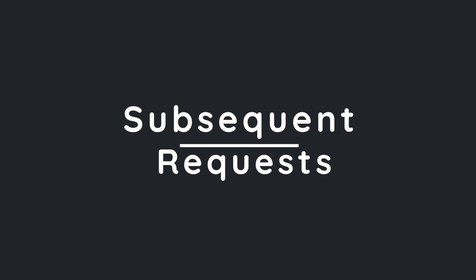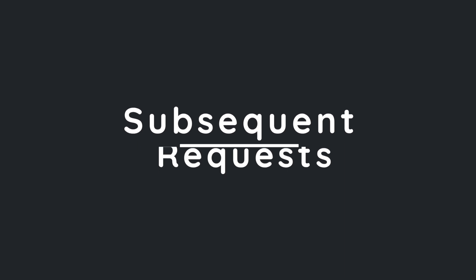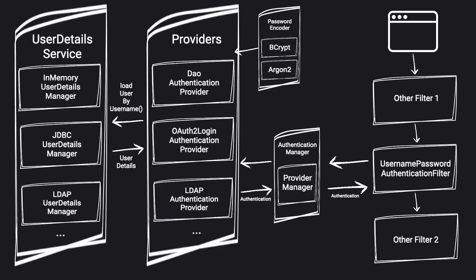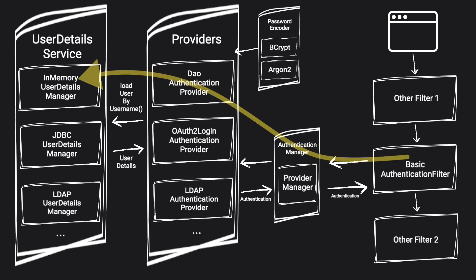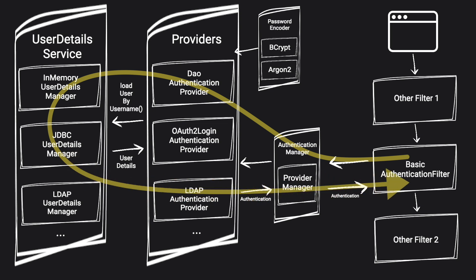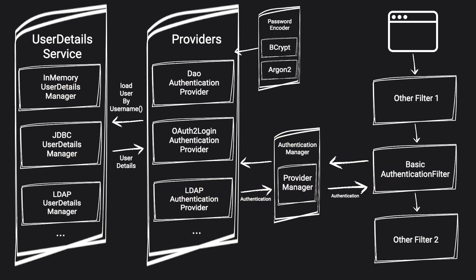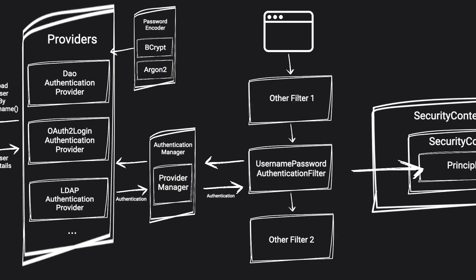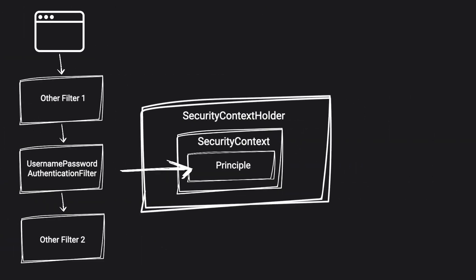However, you may have a question, what about subsequent requests? And there are multiple scenarios. For example, if we don't use a session and use something like basic authentication, then we'll have to go through this flow every time that we send a request. On the contrary, if we do use a session, once the user authenticated, Spring will use its internal mechanism to associate the user with the session. So the next time when the request comes, there is a special filter called security context holder filter, which will try to load our user from the session. And if succeeded, then the user doesn't have to re-authenticate.